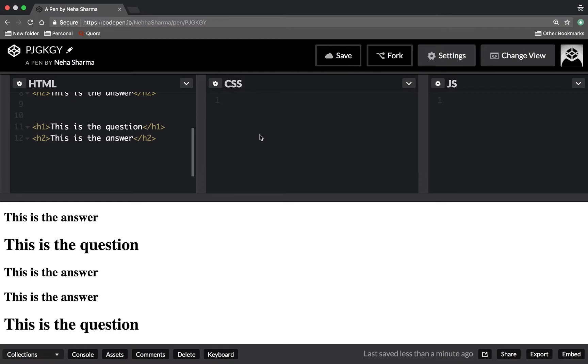So today's video is on CSS property counters. What are counters? Counters are variables which hold a value and let you increment them. In simple language, if you have worked on ordered lists or ol, you remember that whenever you're using ol, you get an ordered list with numbers one, two, three, four, five.